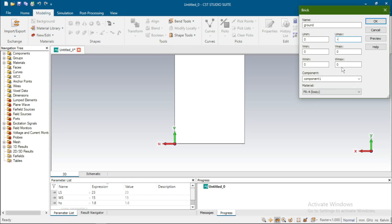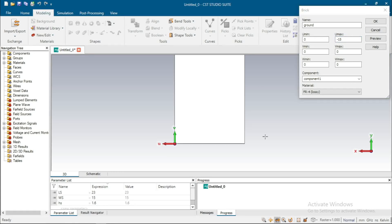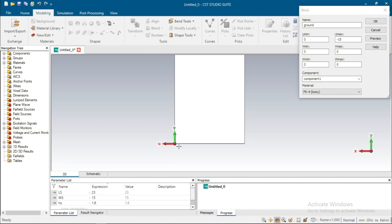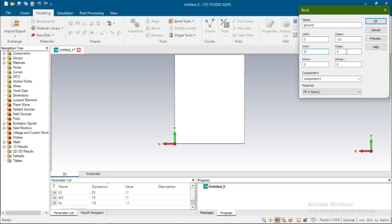This length is 15, so we take minus 15. The length of the ground is 3 mm. This is the positive side of ground and positive side of V, so V goes from 0 to 3.